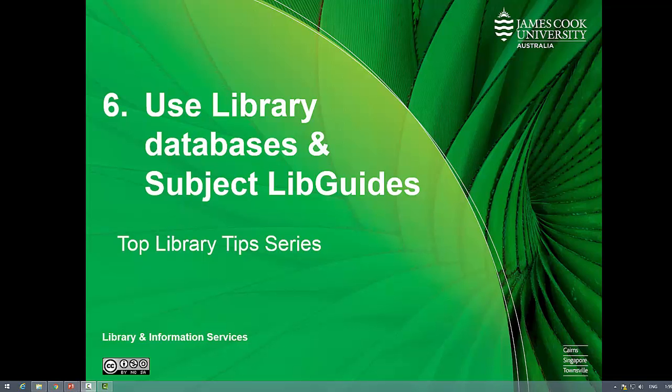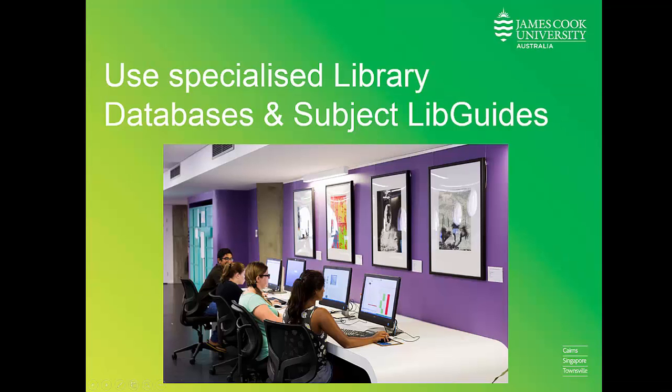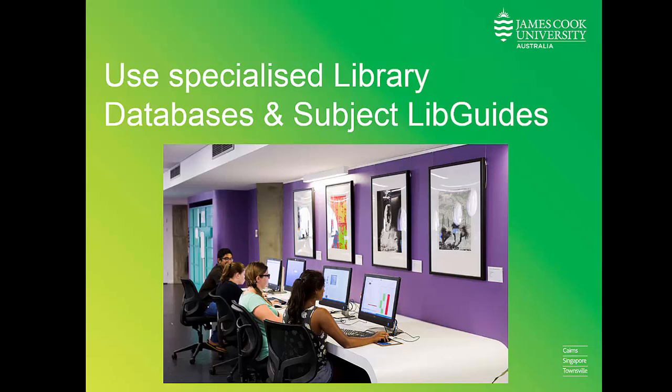Hi and welcome to the 6th JCU Library Top Tips video. Previously we learned how to search OneSearch. It is also important to know that the library also provides access to specialized databases for most disciplines that may give you more relevant results. Subject LibGuides help direct you to these resources.